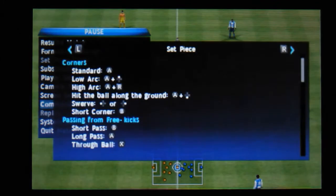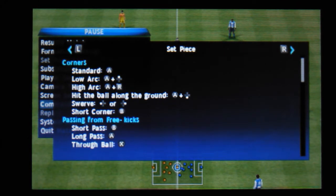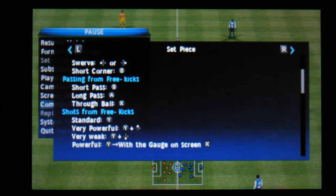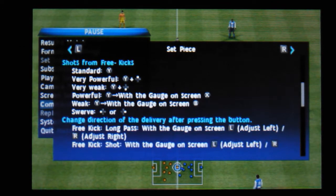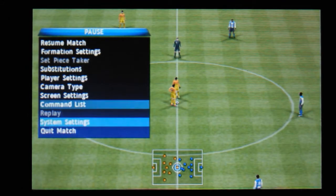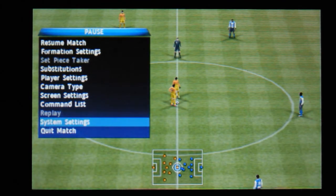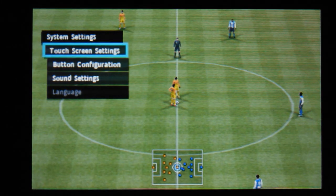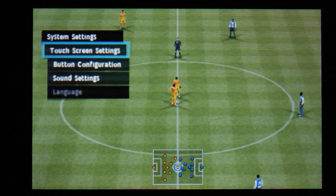Command list - it just runs you through all the different commands available - and system settings. Touch screen settings, button configuration, and sound settings.